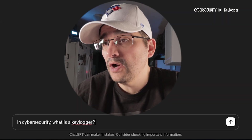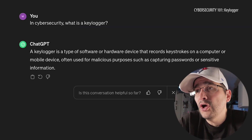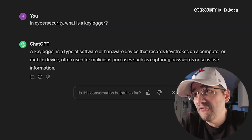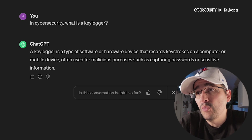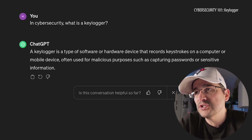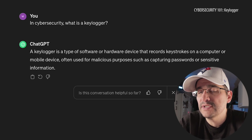If this is your first time here, I use ChatGPT to help me learn more about cybersecurity — all the terms and all the goings-on of it. So let's just get right into it. In cybersecurity, what is a keylogger? A keylogger is a type of software or hardware device that records keystrokes on a computer or mobile device, often used for malicious purposes such as capturing passwords or sensitive information.